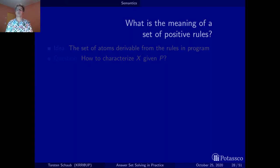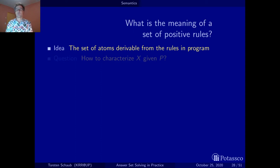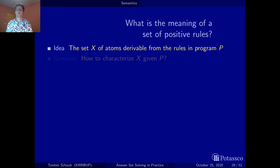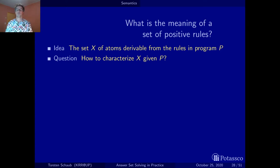This is actually well understood in the literature. The idea is that the meaning of a set of positive rules is the set of atoms derivable from the rules in the program. To make this precise, we call our positive program P, and all the atoms that are derivable from it are in a set X. The question is: how can we characterize this set of derivable atoms given a positive logic program P?